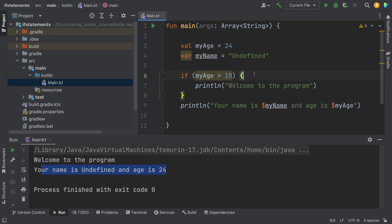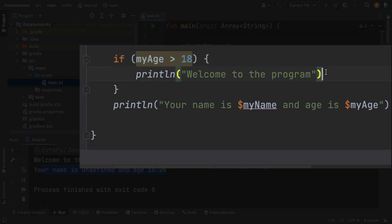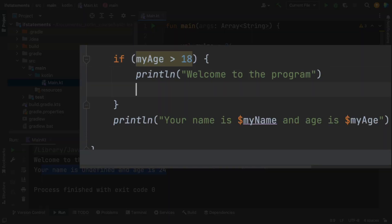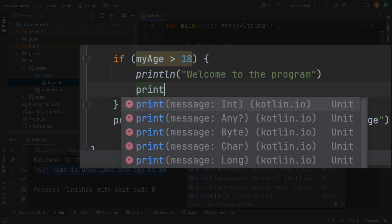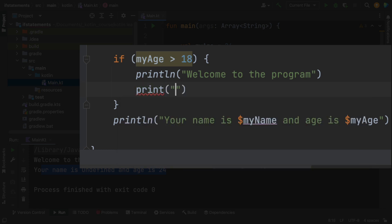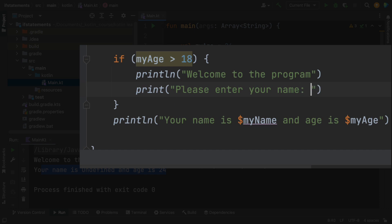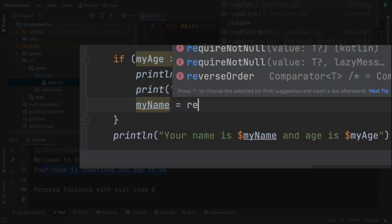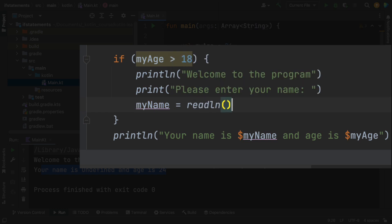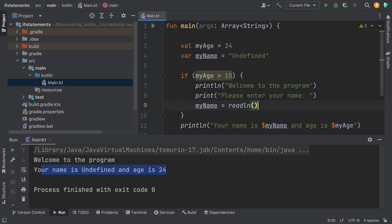Notice we can add more than one statement inside the curly brackets. So after welcome to the program, I'm going to print please enter your name, and then I'm going to get a new assignment for the name. I'm just going to do a read line, so whatever the user types at the keyboard will become the new value. So let's check this out, let's see what happens.